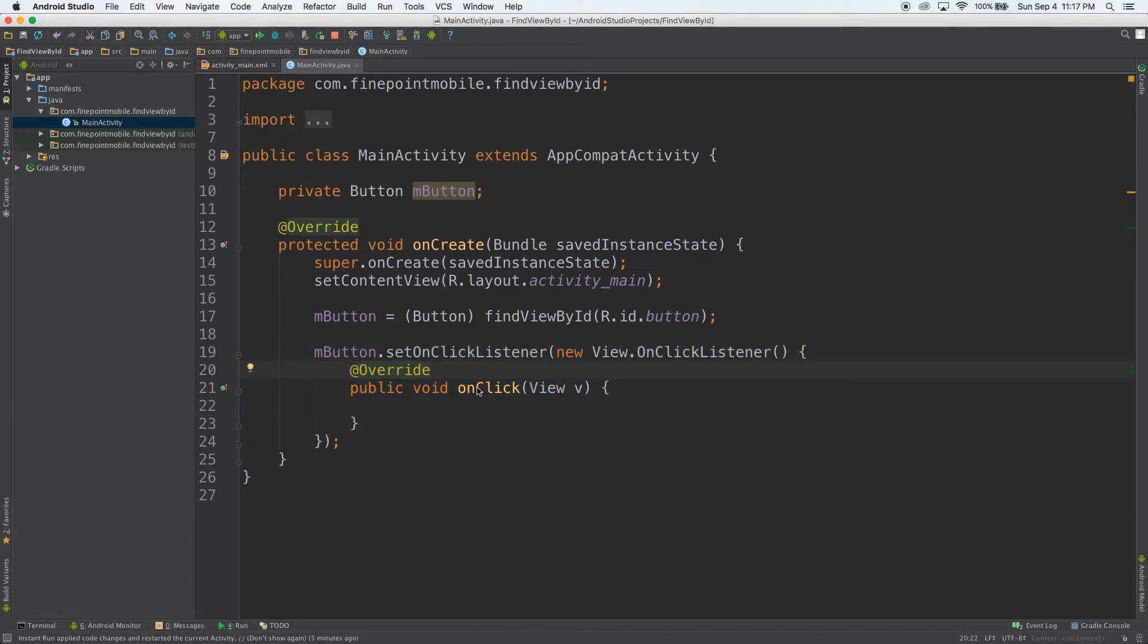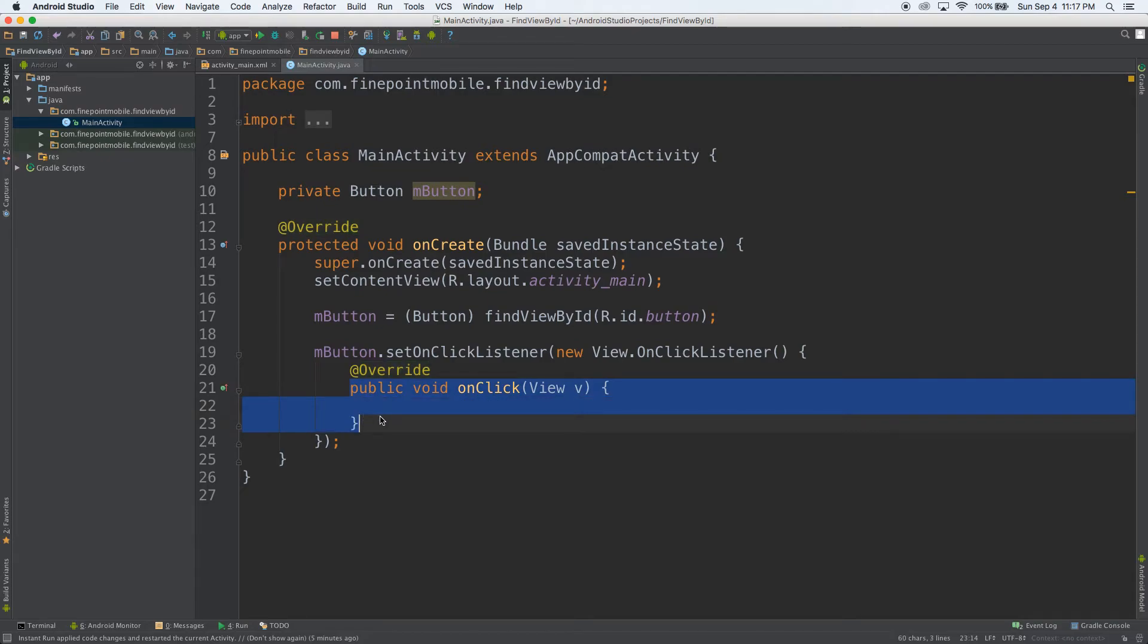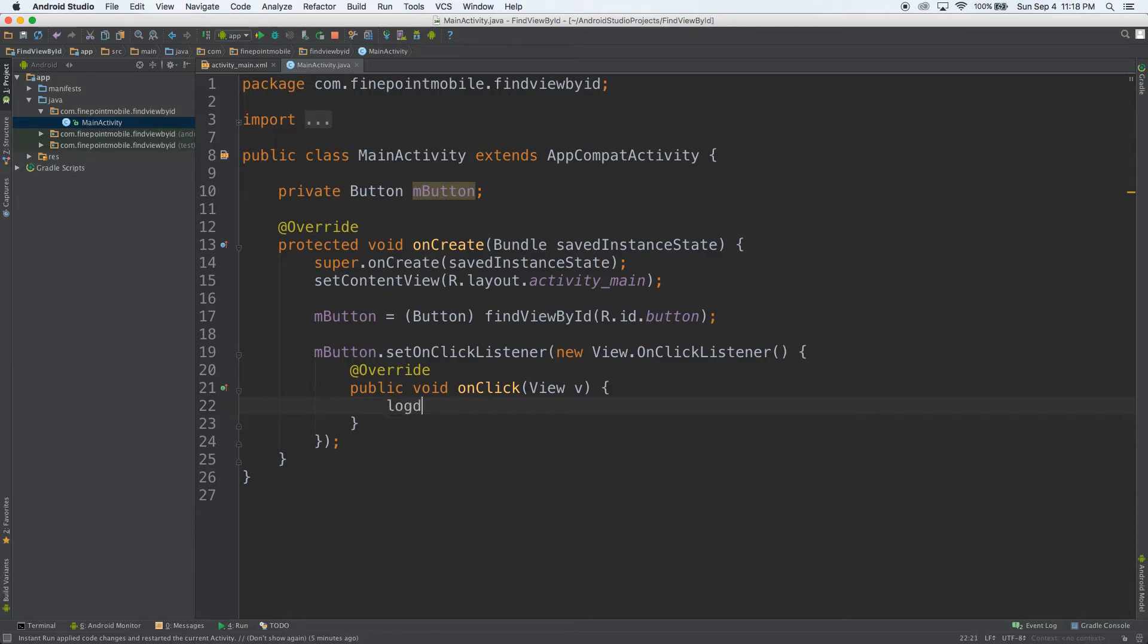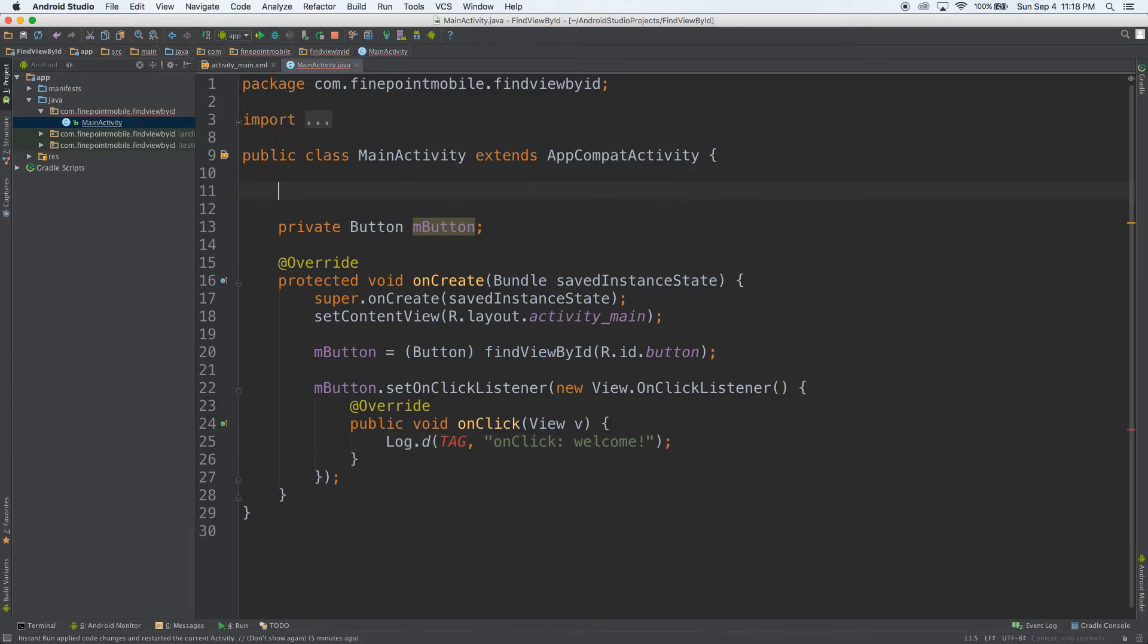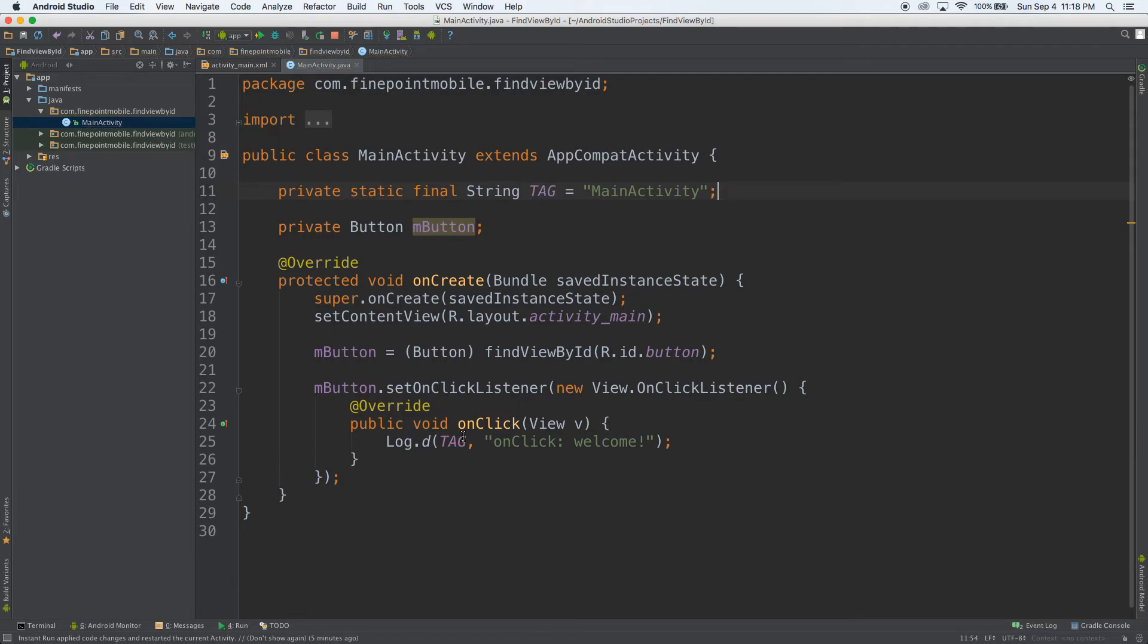But what's important is inside of here is where what will happen. So let's go ahead and put, what should we put, let's put Log.d, welcome here, we'll put welcome there. Now we need to go to the top and hit logT, logT, enter, enter. That should take care of that.